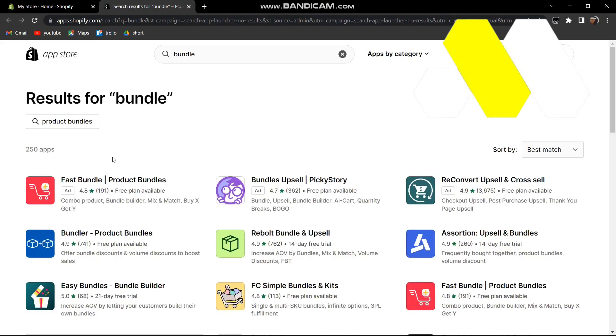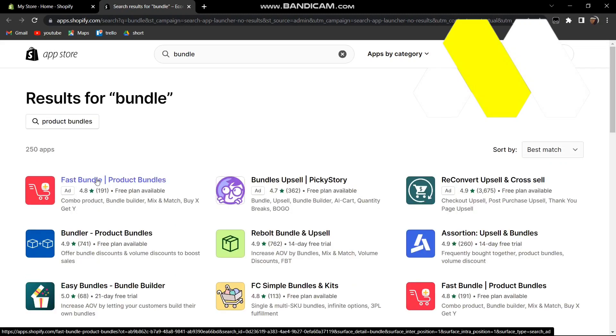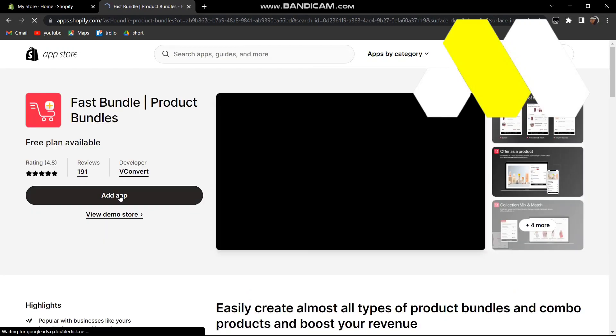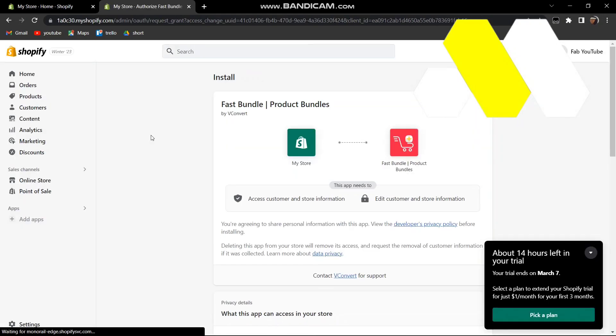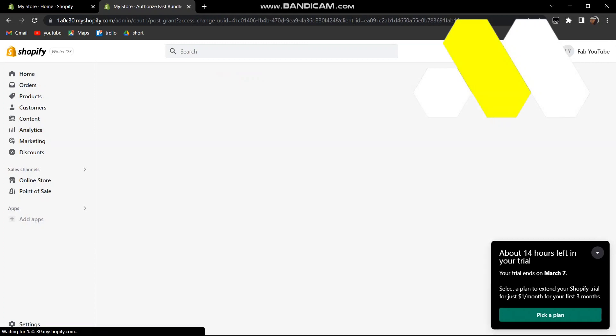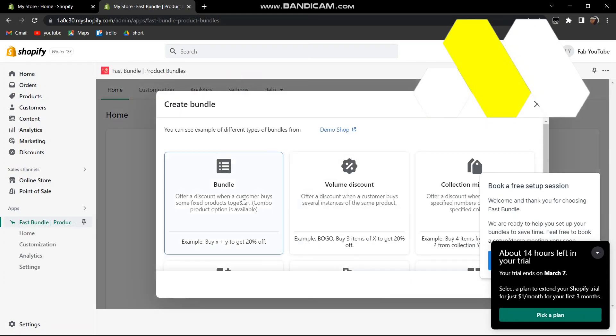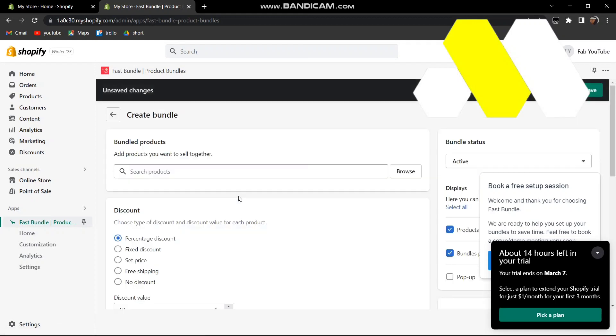Once you do, it's going to redirect you to a new page. From there we want to tap on Fast Bundle, just click on this one and then click on Add App. From there, just click on Install App.